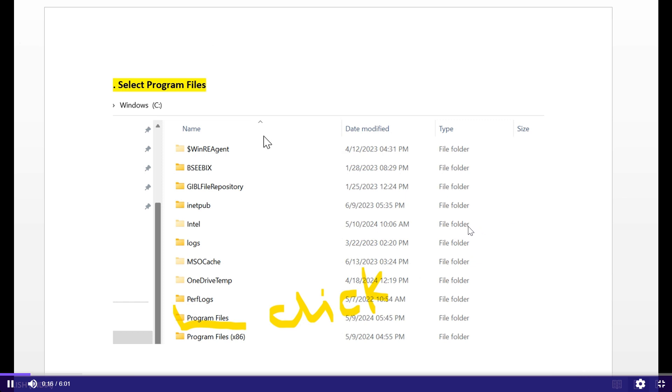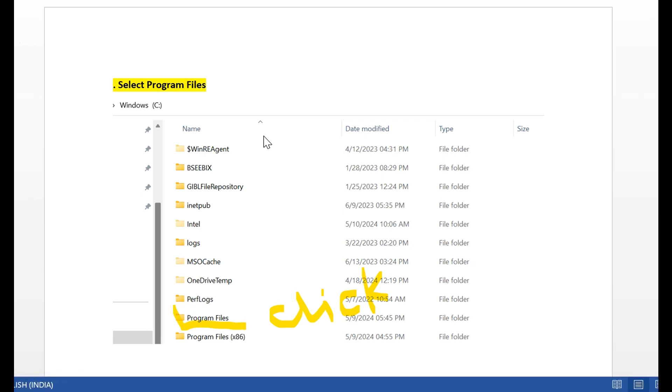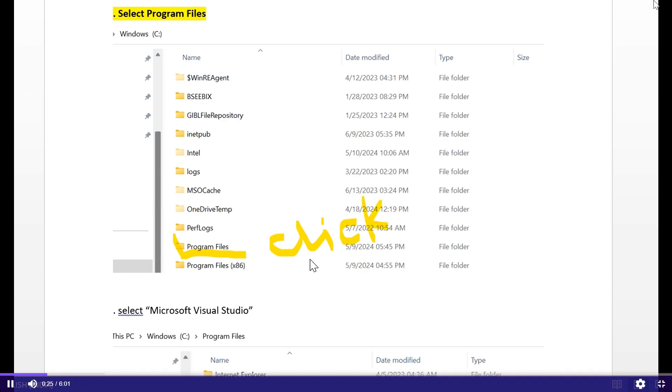First, open the C drive, select the PC, and select drive C. In C drive, select Program Files.